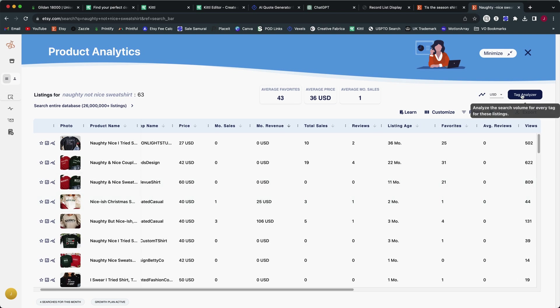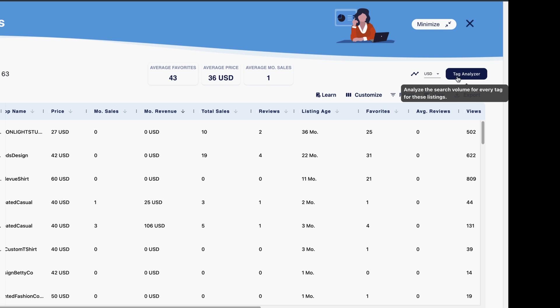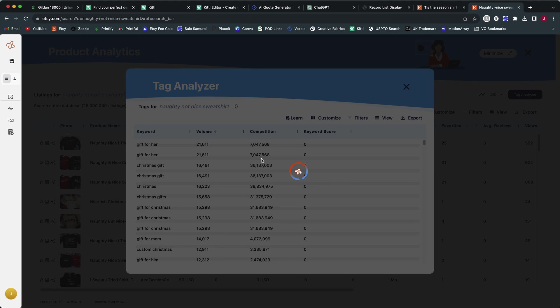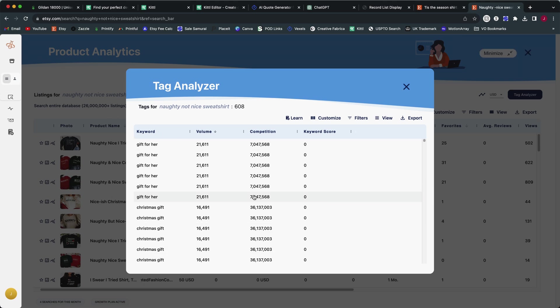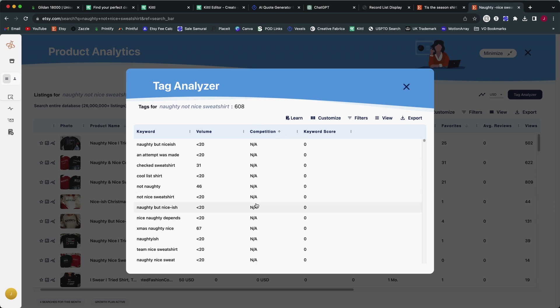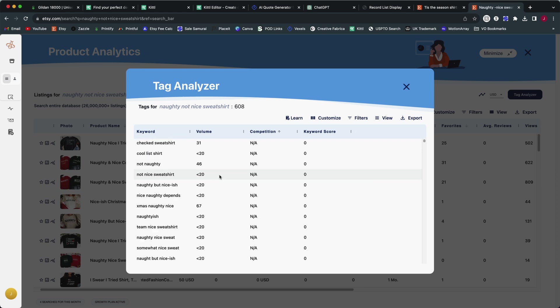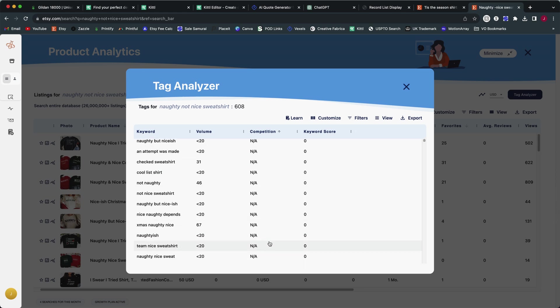There's two other features in the Everbee Chrome extension that I like to use better than just this product analysis page. What I like to do is click on the tag analyzer in the right corner. Now this is only available if you have the growth plan. So what this will do when you click on it is it will analyze all of the tags on every listing that they have pulled into this view. And then what it does is it gives you the search volume and the competition level for all the tags that are being used.